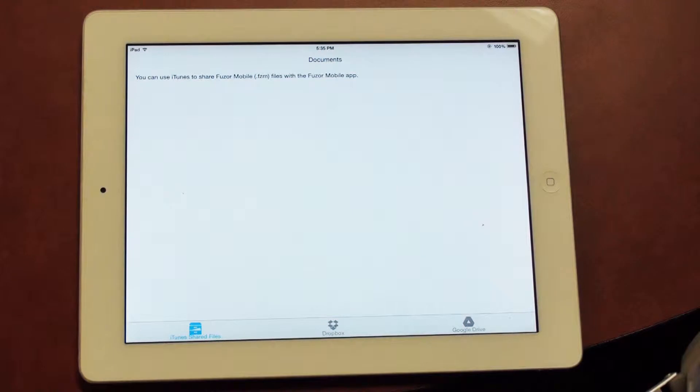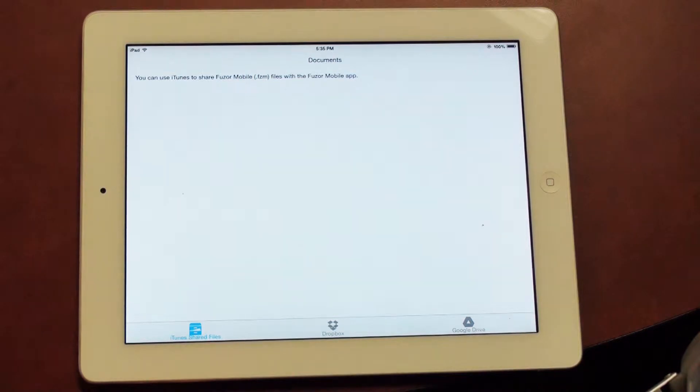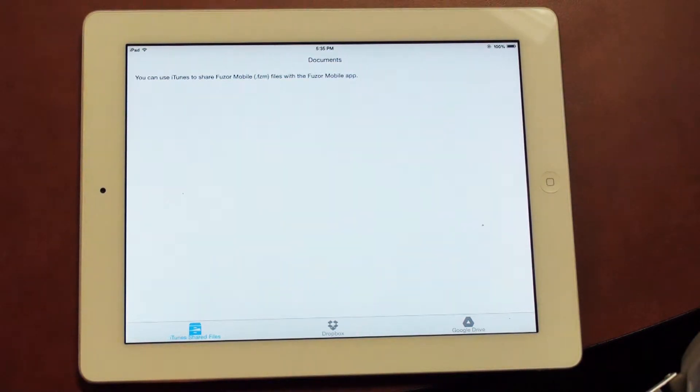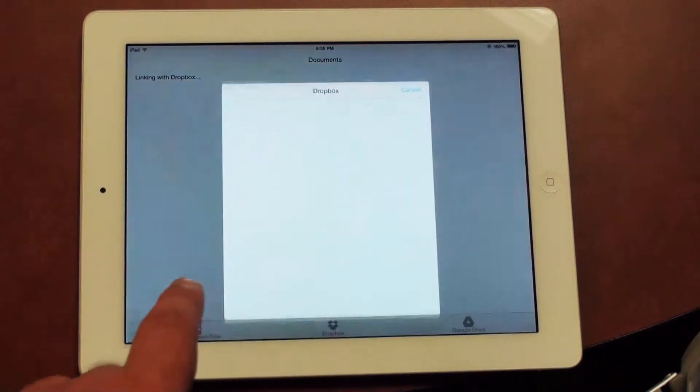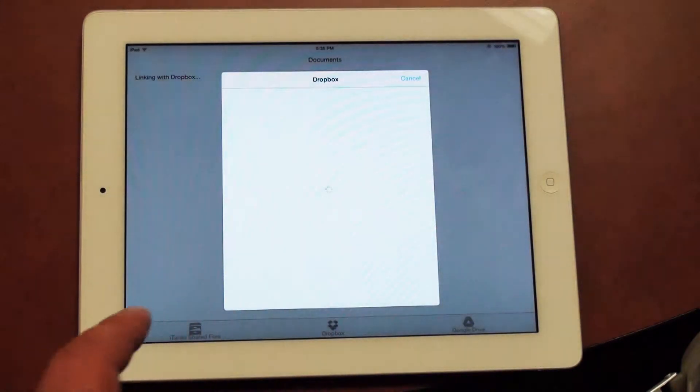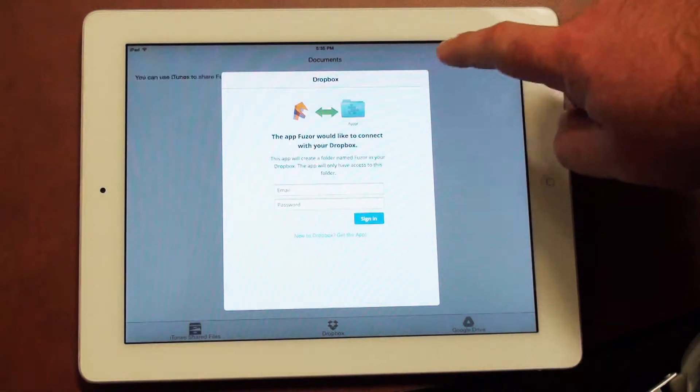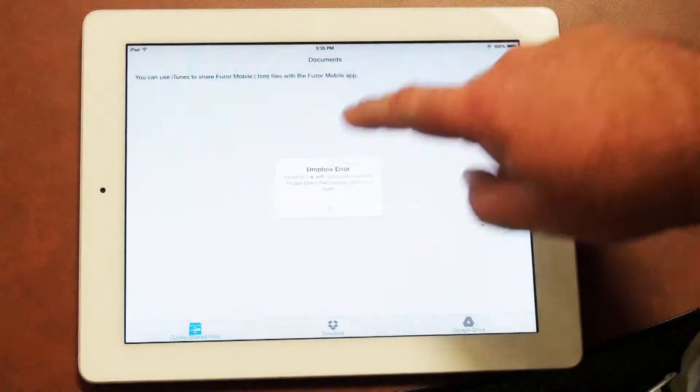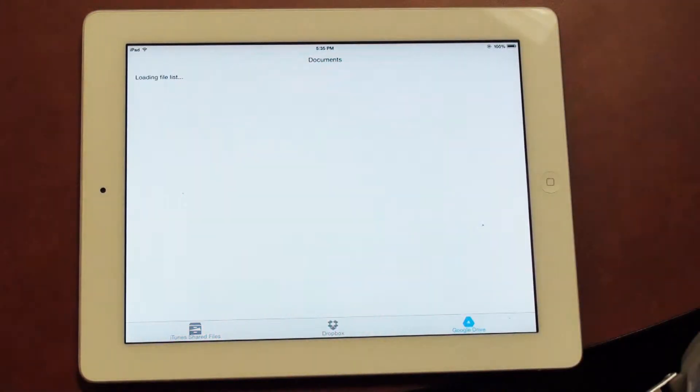All right, here we are in the Fuser Mobile app. At the bottom, you can see we have iTunes Shared Files, Dropbox, and Google Drive. The iTunes Shared Files area is where you'll find the files that were loaded locally onto your machine. Clicking Dropbox will allow you to log into your Dropbox page. Go ahead and cancel out of this, and click on the Google Drive. I've already logged into Google Drive for this demonstration, and I'm going to click on the bigger files folder.